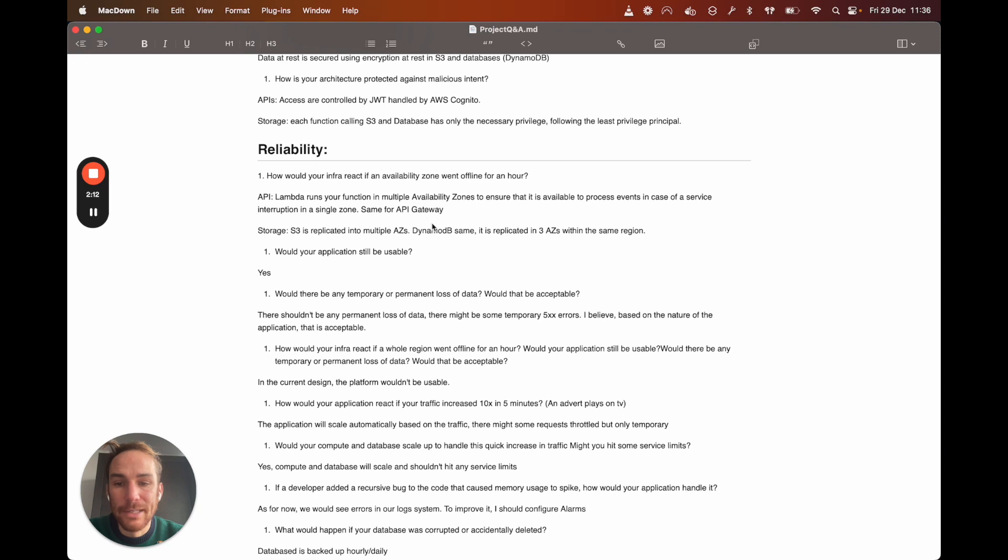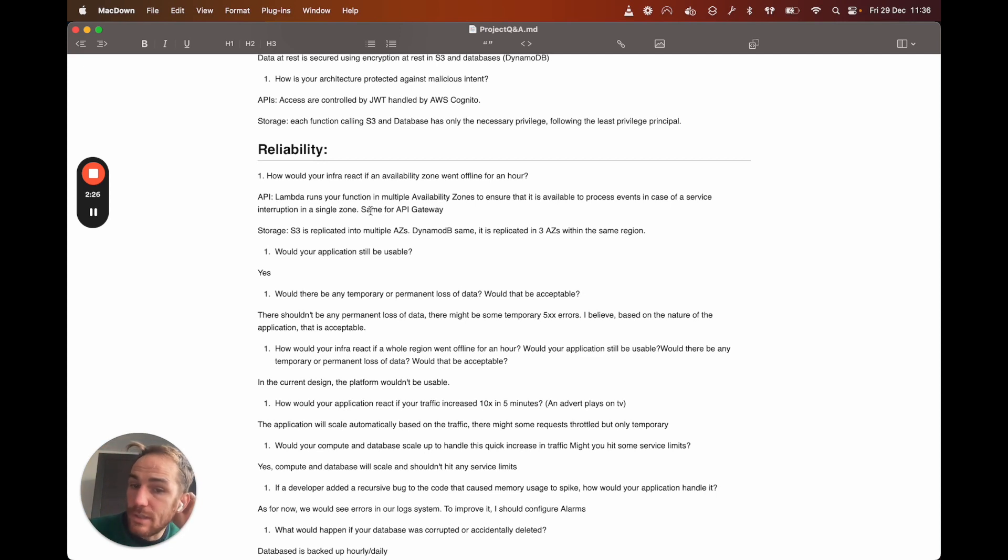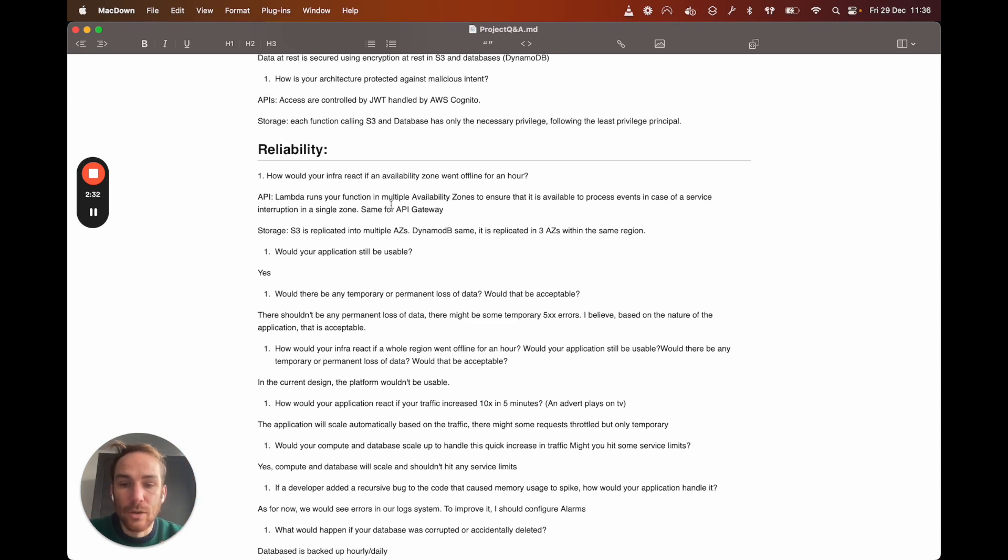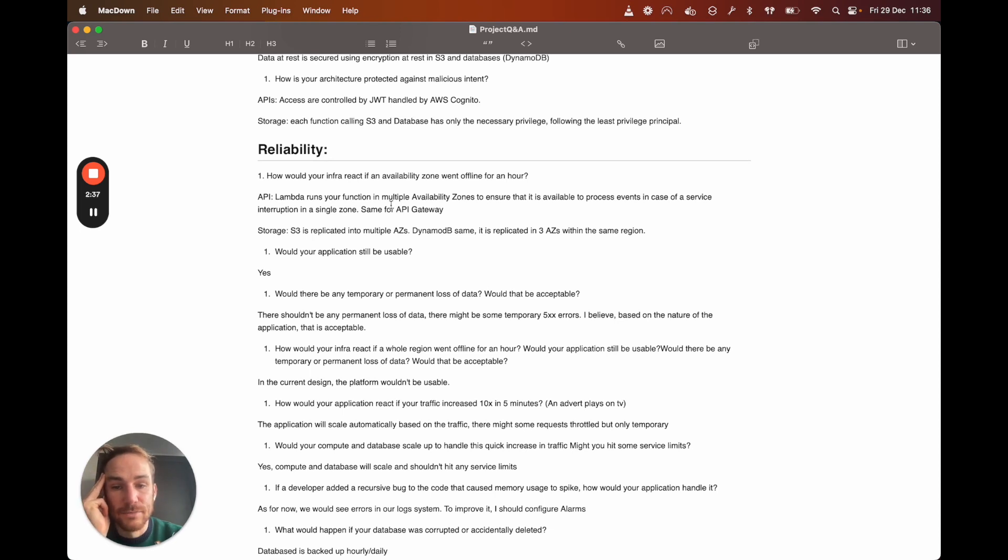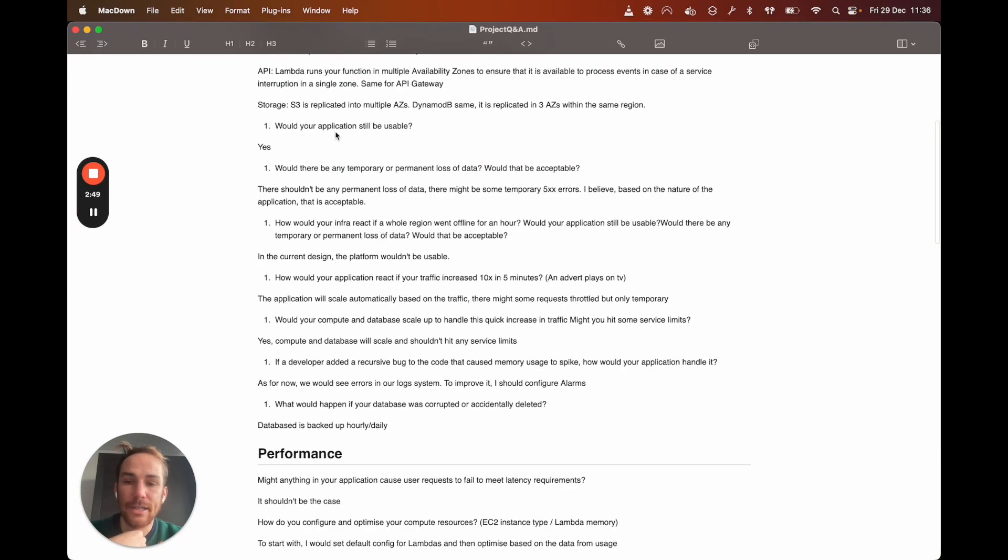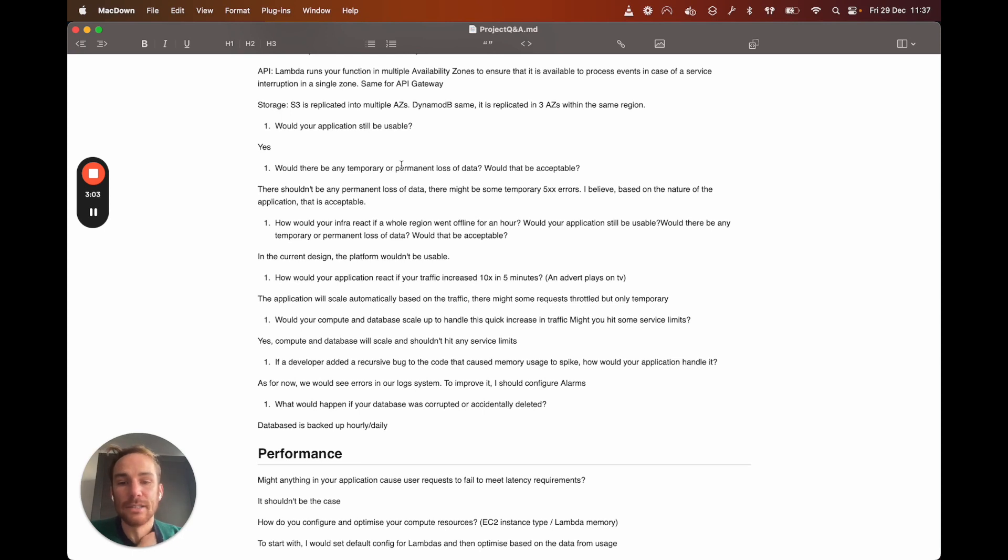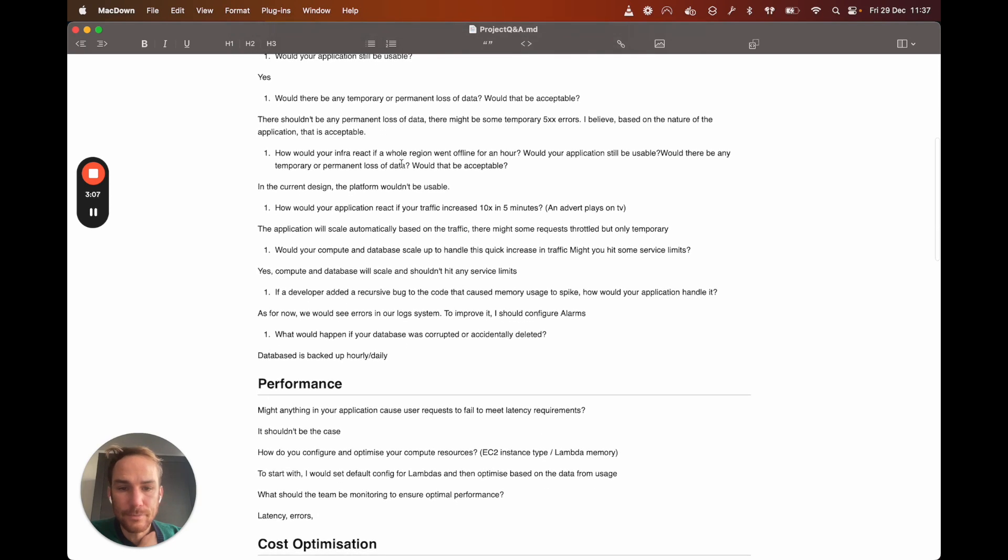So let's go to the next section, which is reliability. How would your infrastructure react if an availability zone went offline for one hour? In this case, since APIs are powered by API Gateway and Lambda, they're already deployed in multiple availability zones, so it shouldn't be a problem. And I only expect maybe some errors on the request, but then it will be kind of just the user retrying to, for example, create or update the reservation. So I think the application will still be usable and there should only be some errors on the API side, not any loss of data, neither temporary or permanent.